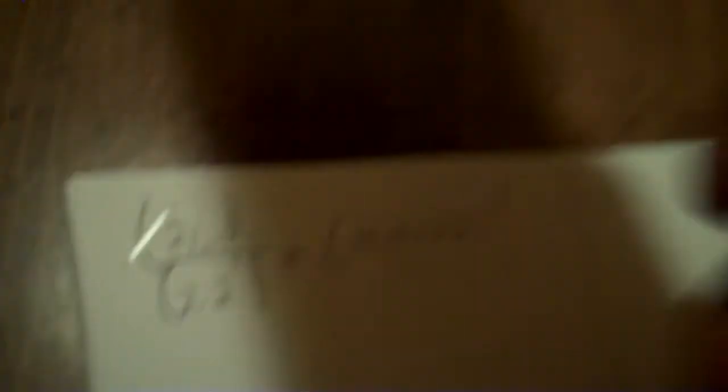Then watch what I do. I go right into the calculator, parentheses 21.3, close it, divided by quantity 7.2 to the power of 3, carat 3, close it, plus parentheses 14.4 plus 2.2, close it, and after you've closed it, you take it to the second power.